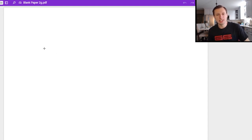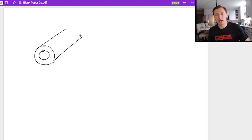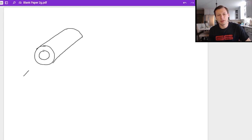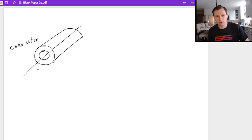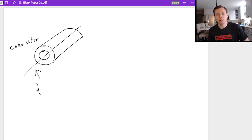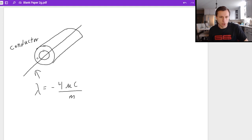So first off, let's say I have a hollow cylinder — it's going to kind of look like a paper towel roll. Through the middle of my paper towel roll, I have a straight line of charge. This hollow cylinder is a conductor, but it has no charge on the conductor itself. The line of charge, on the other hand, will have a charge — we'll say it has a linear charge density of negative four microcoulombs per meter. The conductor itself has no charge.